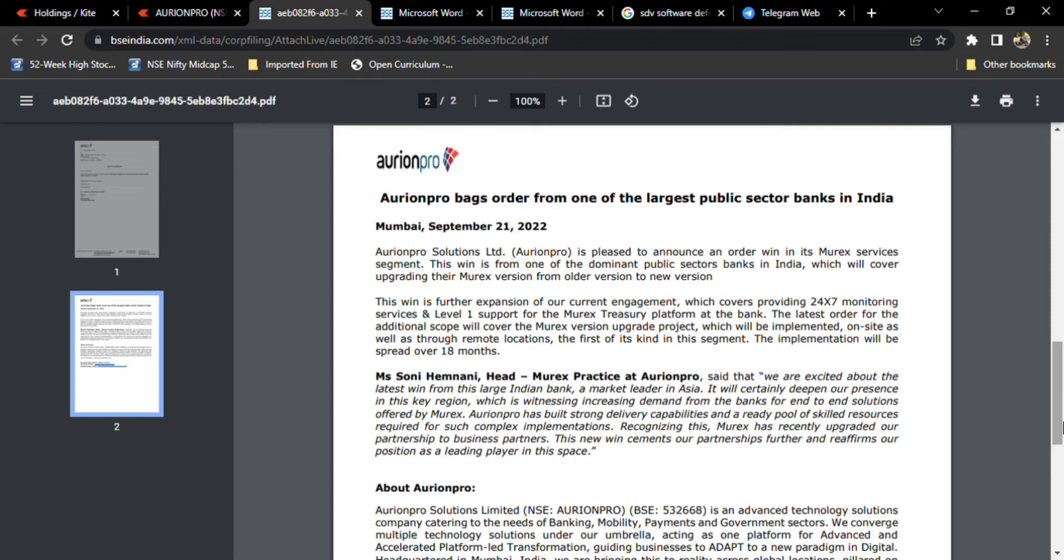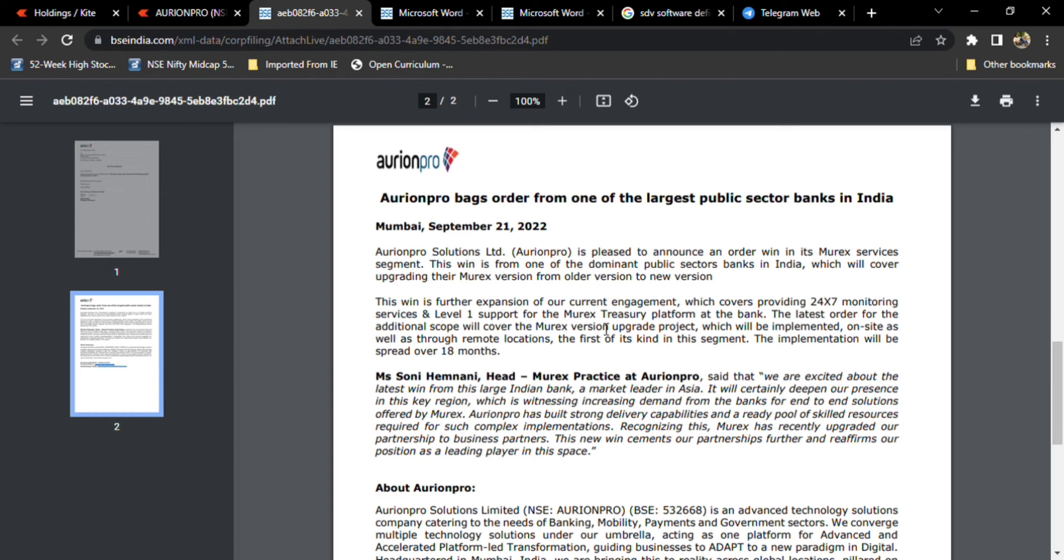What they mention is the order is in its Murex services segment. This one is from one of the dominant public sector banks in India which will cover upgrading their Murex version from older version to new version. I don't know but maybe bank employees will know if they are using Murex services.